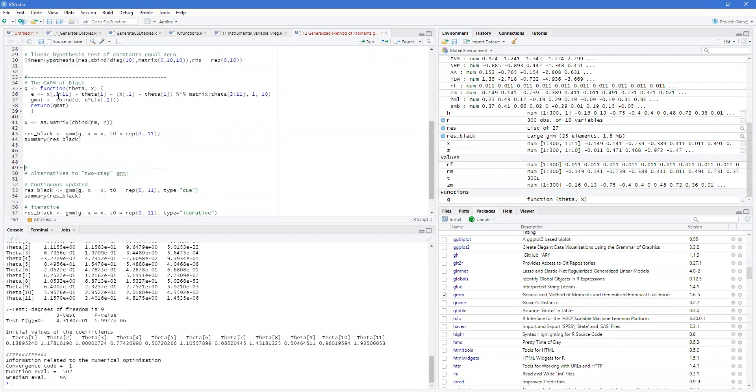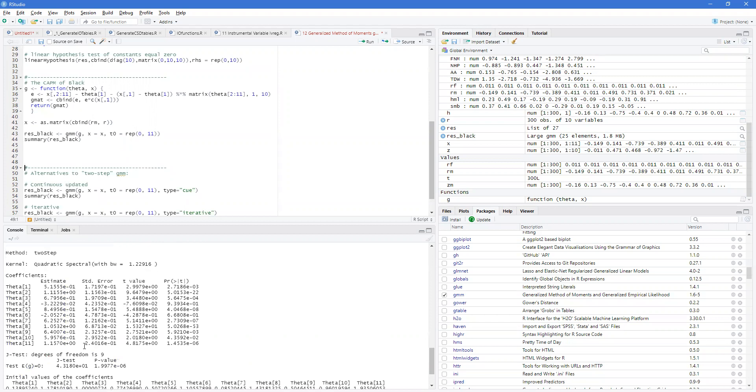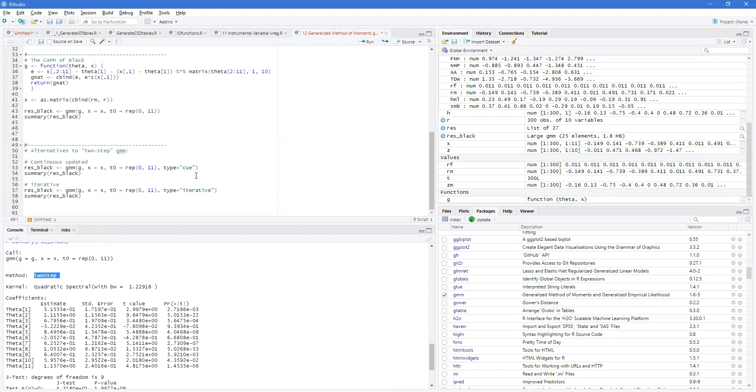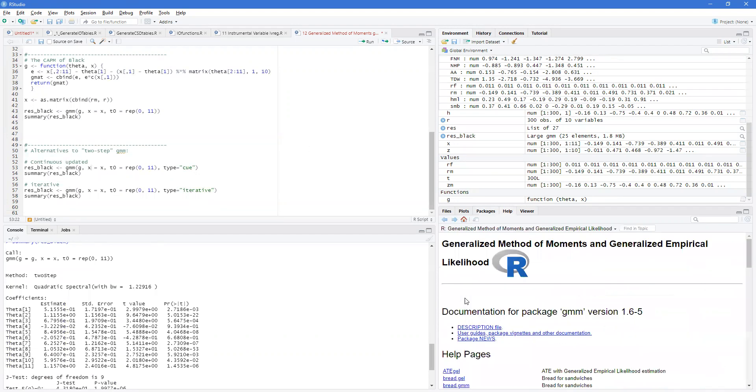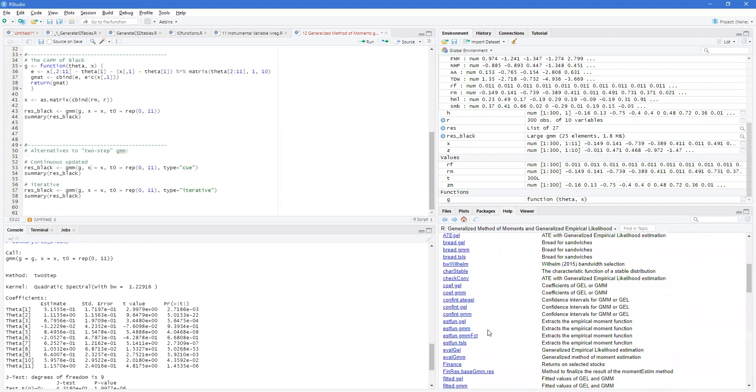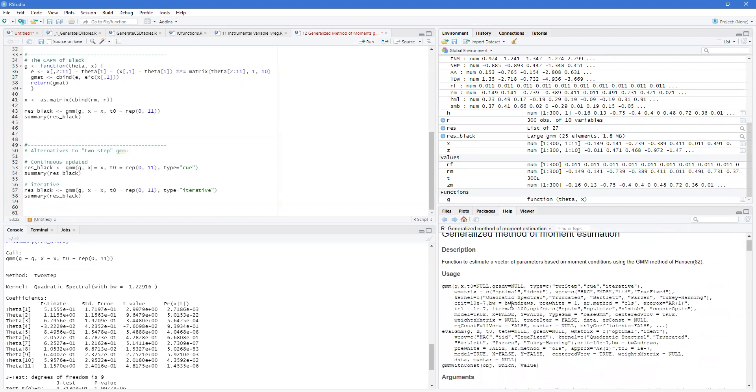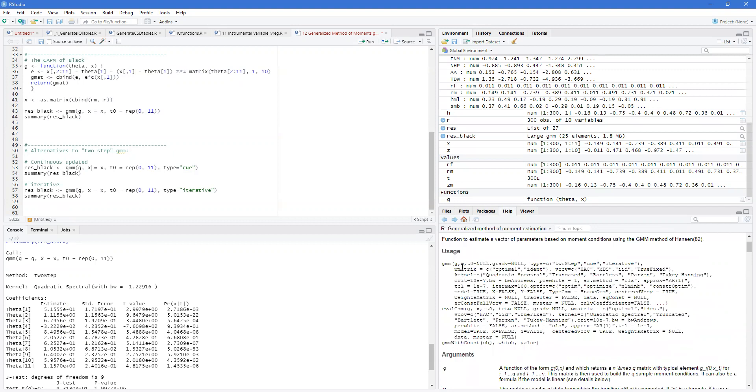Now, this is using, as you can see, a two-step. You may want an iterative or continuously updated. And you can do this by changing the type. Now, there are many other features that you can include. In here, as you can tell, there are lots of options in order to deal with different styles of GMM that you may want to use.